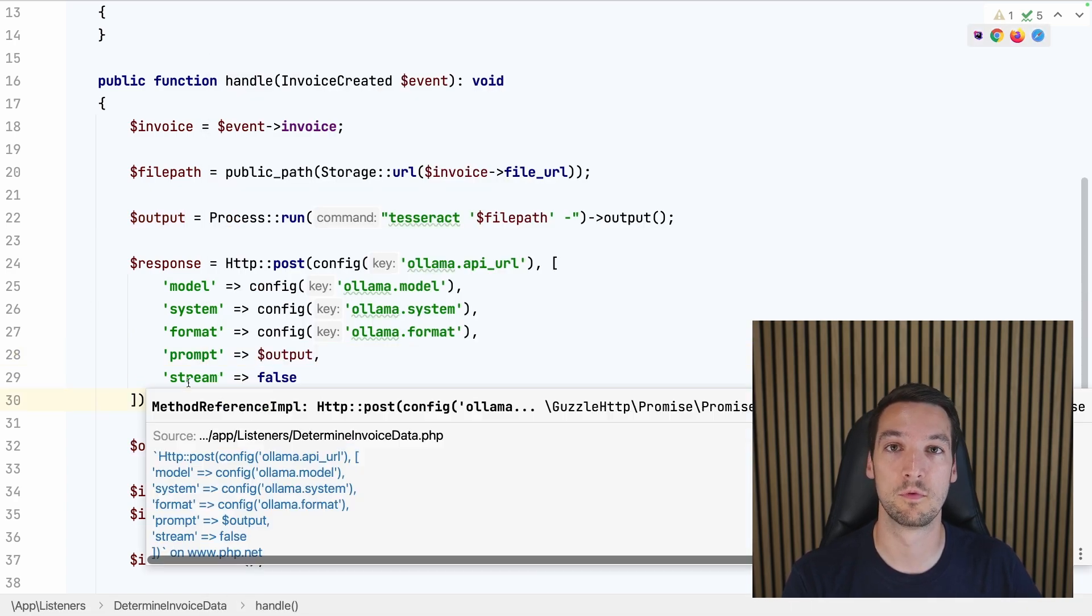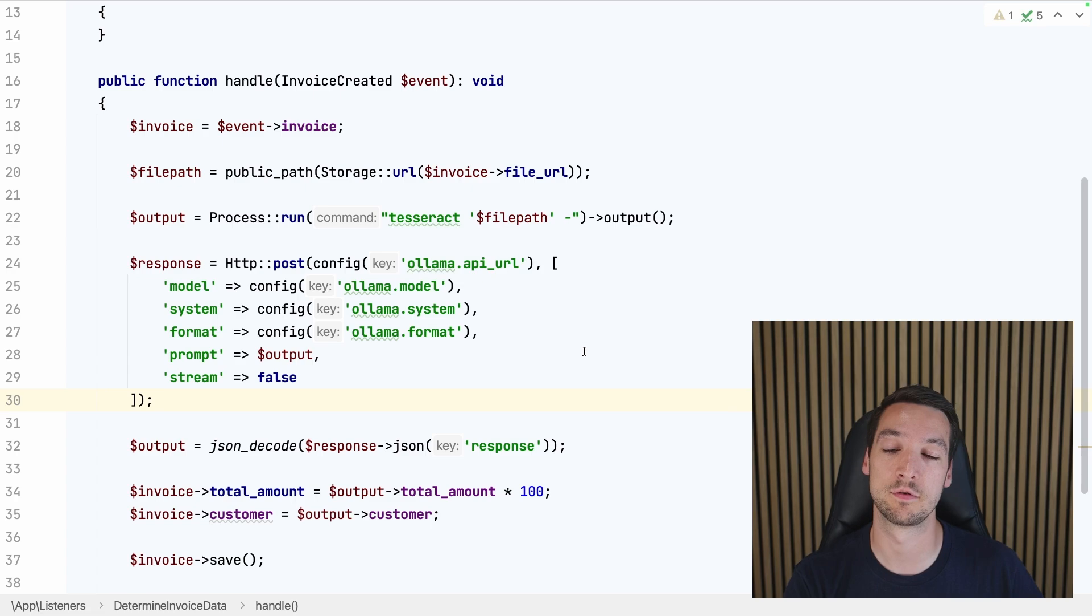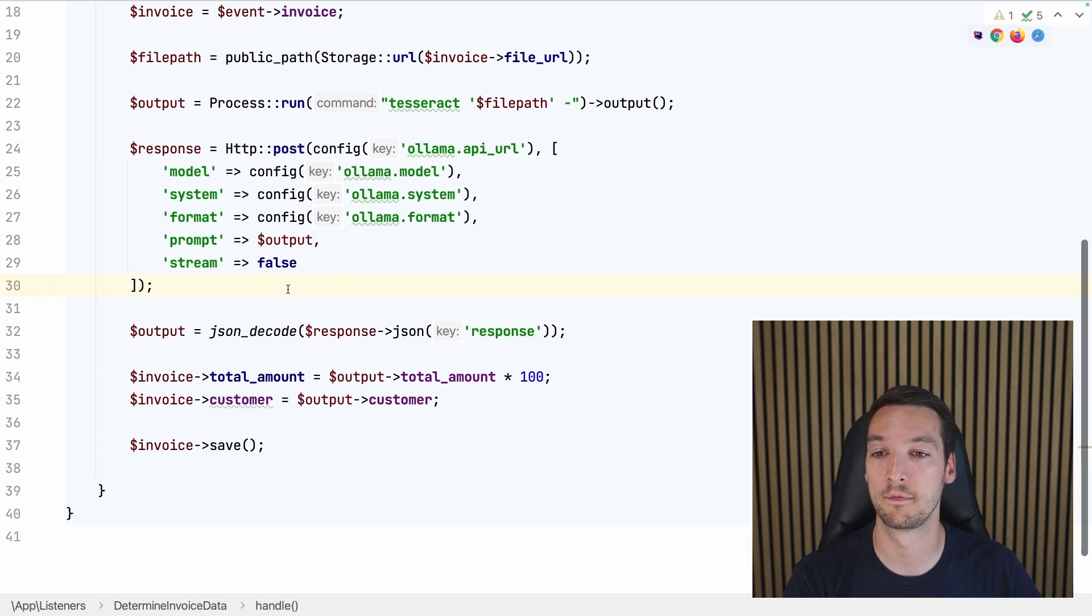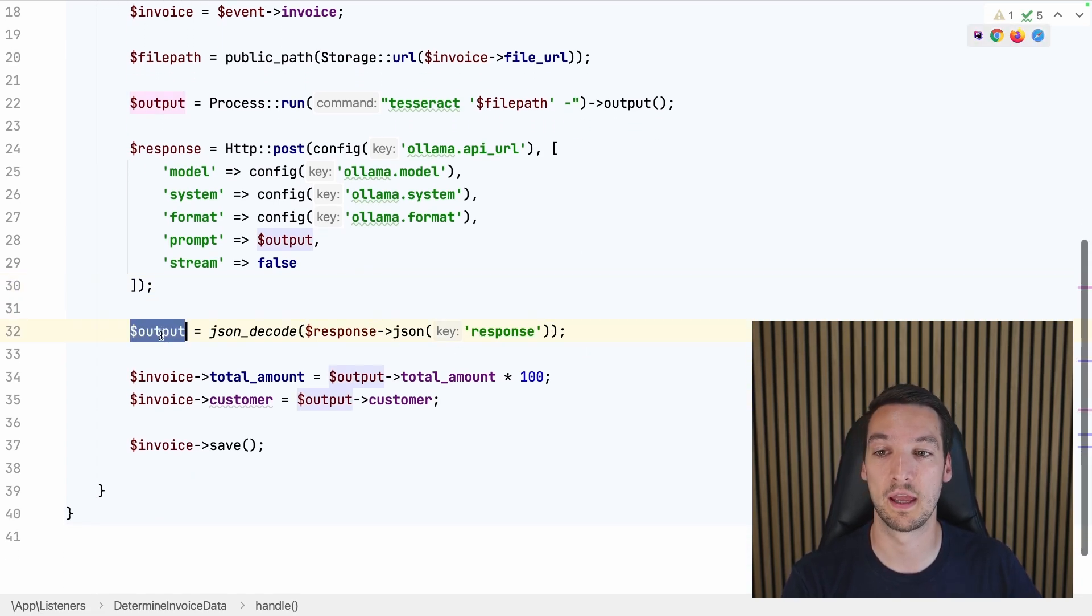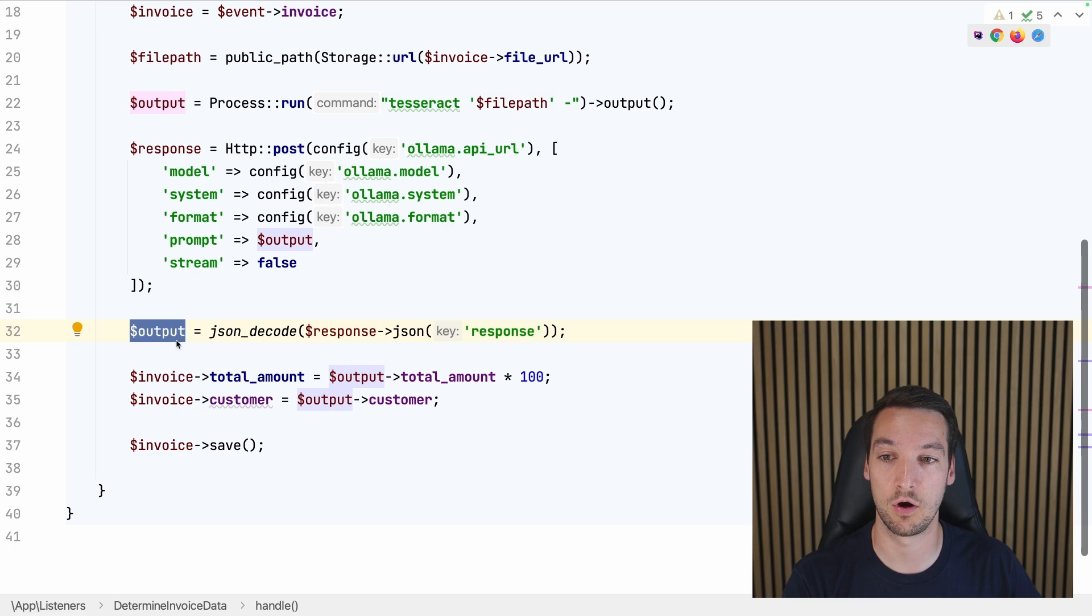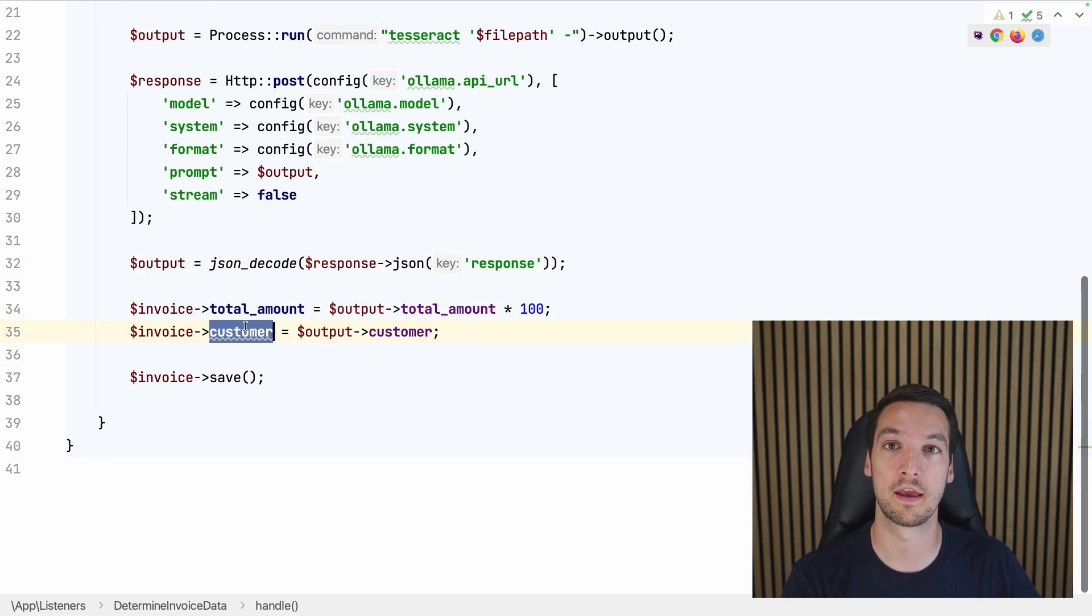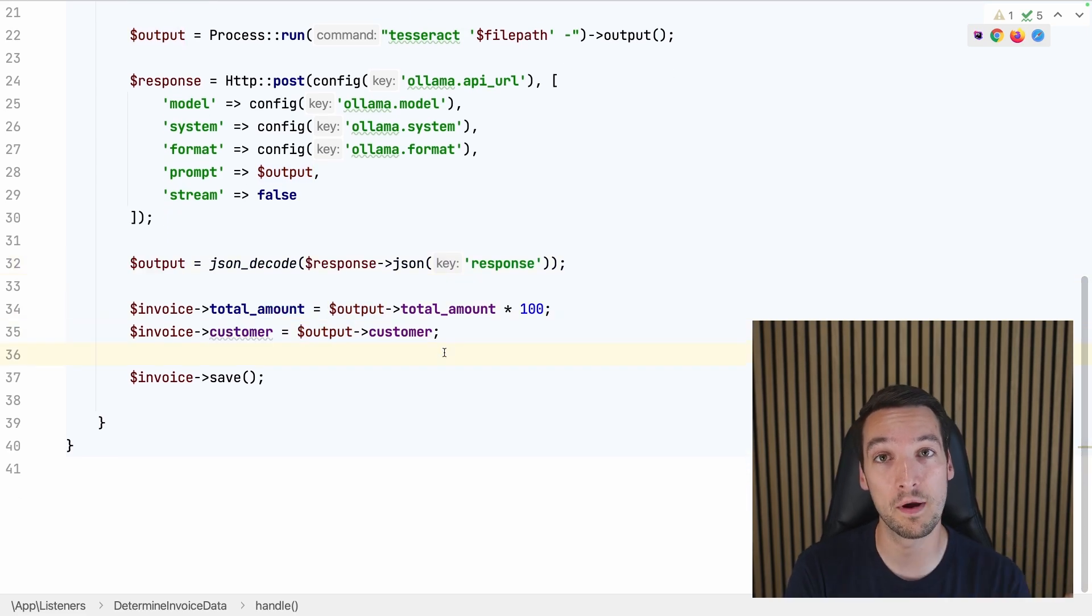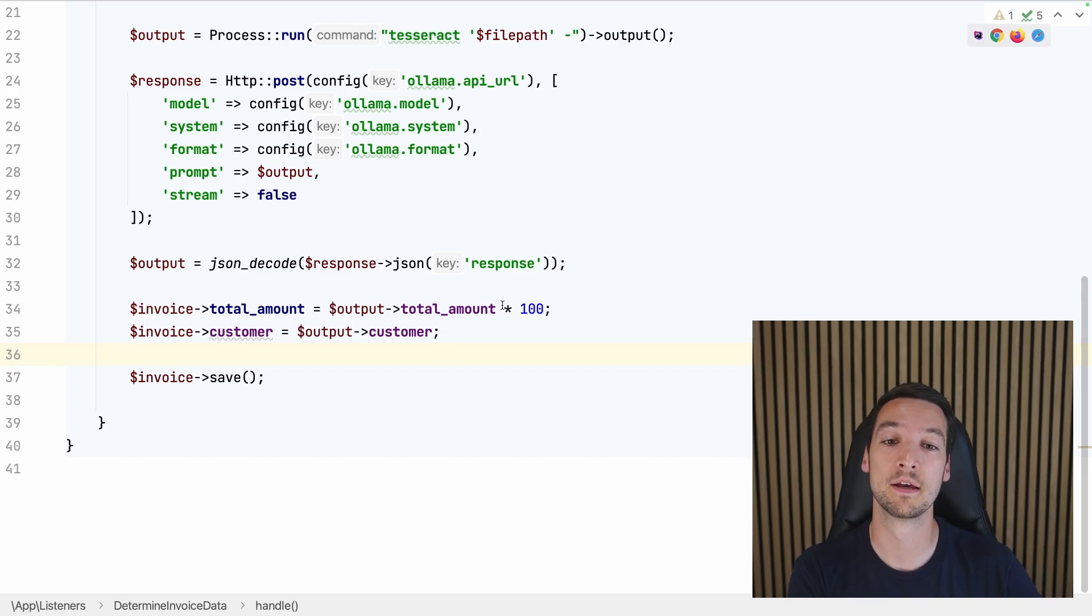And so then we just add the prompt. This will be added to the system prompt, and that's just the output of the Tesseract command. We also set stream to false so the API returns a single object instead of a stream of objects. Then we can decode our JSON response.